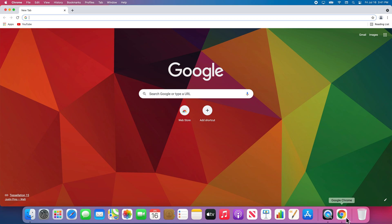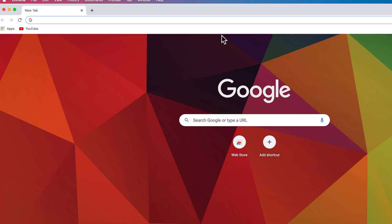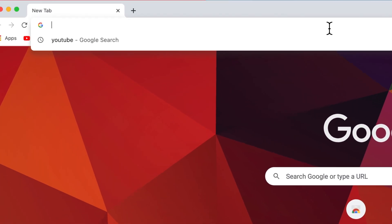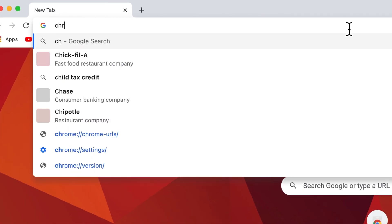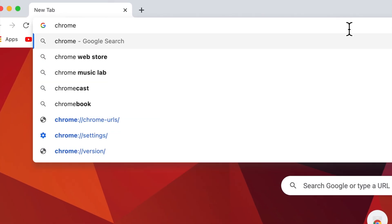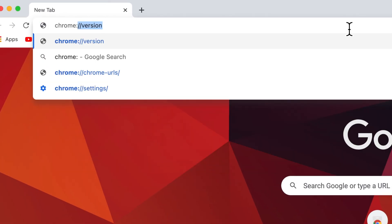Once Chrome is open, type chrome colon forward slash forward slash flags in the address bar.